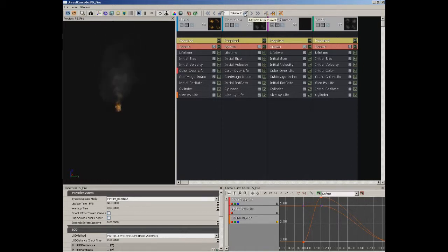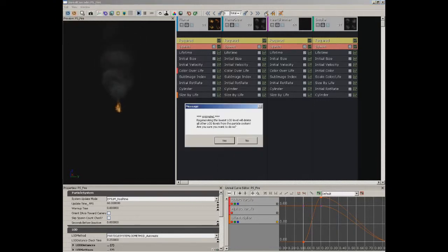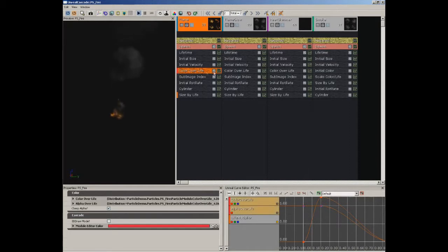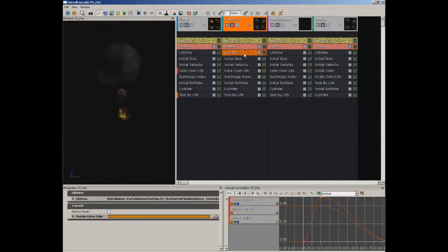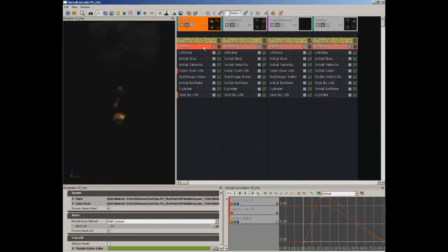LOD is short for Level of Detail. It refers to an internal system for your particles that allows them to get simpler as you move away from them. Our particle system currently has two levels of detail. We can go to Edit and choose Regenerate Lowest LOD, or click the button in the toolbar. If I click Jump to Lower LOD, here's what my particle system suddenly looks like — a much simpler version of my flame. Many of my modules get grayed out because they've been locked into a low setting. To change these, you need to right-click and set them up so that you can alter their settings.